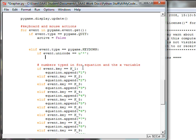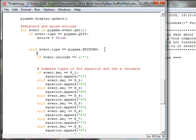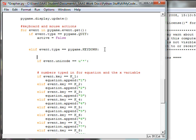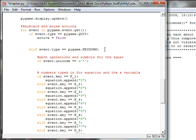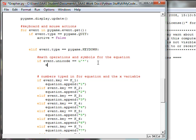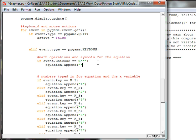Let's put another comment on here and make sure we know what we're doing here. And these are the math operations and symbols for the equation. Okay, so let's see. Same idea equation. If we're going to put in the asterisk we're going to append equation.append parentheses quote shift eight so the asterisk close quote close parenthesis.